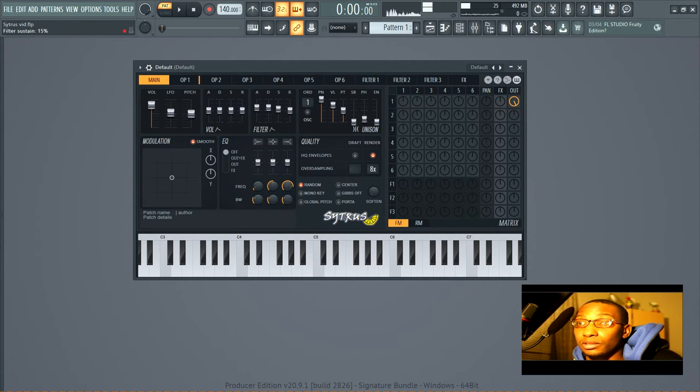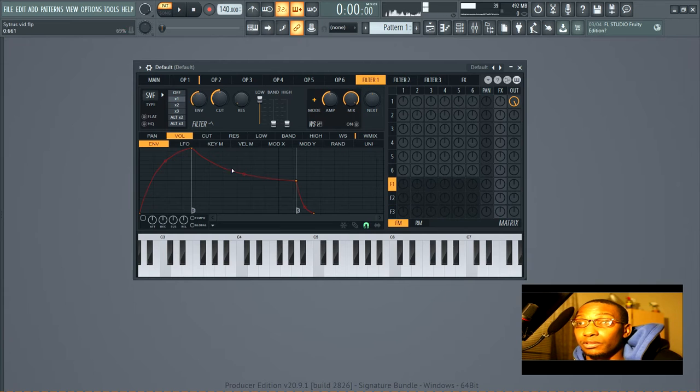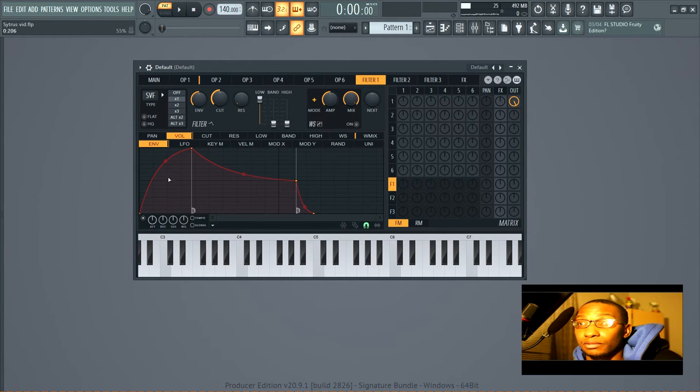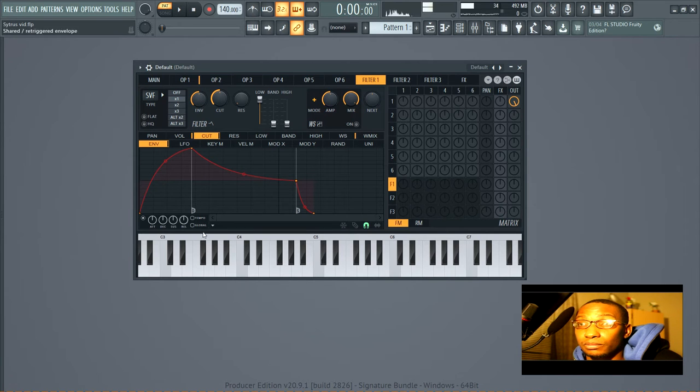With this one it's the same thing but it's for the filter. So you'll see if you go to the filter you've still got that, you've got cutoff, so those are going to modulate these.